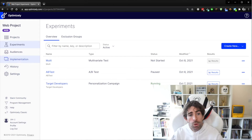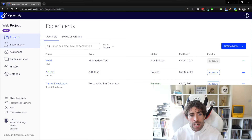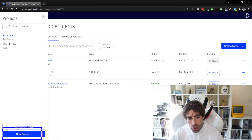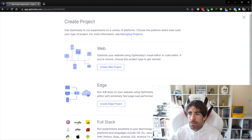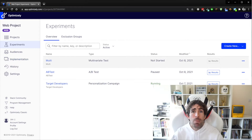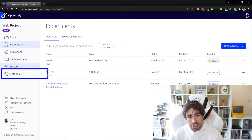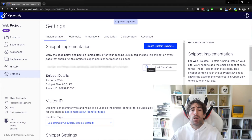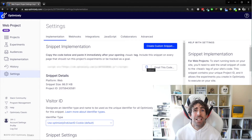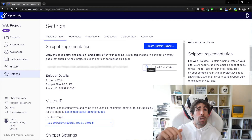The portal for Web and Full Stack is pretty much the same. The interface is fairly clean and modern. We've got a Projects tab — if I go into Projects and click New Project, I can create a Web project or a Full Stack project depending on your license. Today we're creating a Web project. Go to the Settings cog, which gives you access to your snippet implementation — simply copy the snippet and add it to your application, either through Google Tag Manager or directly.